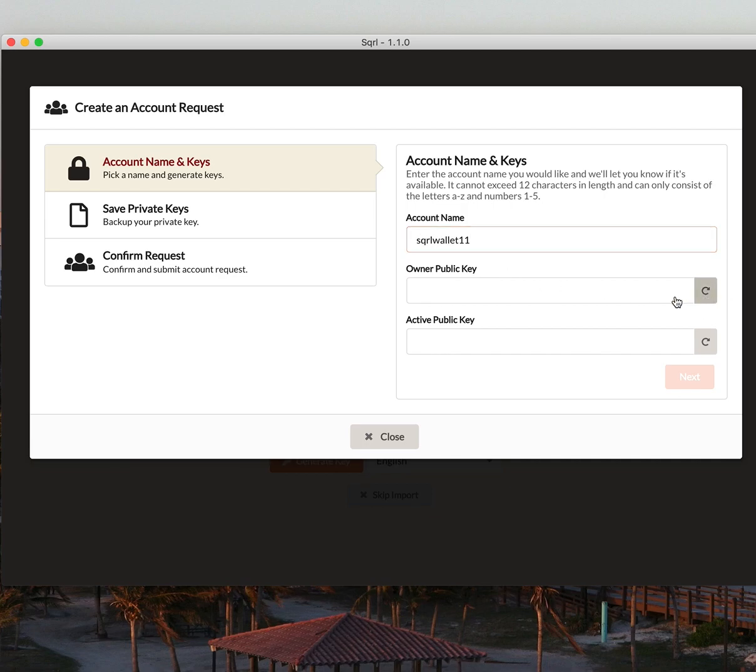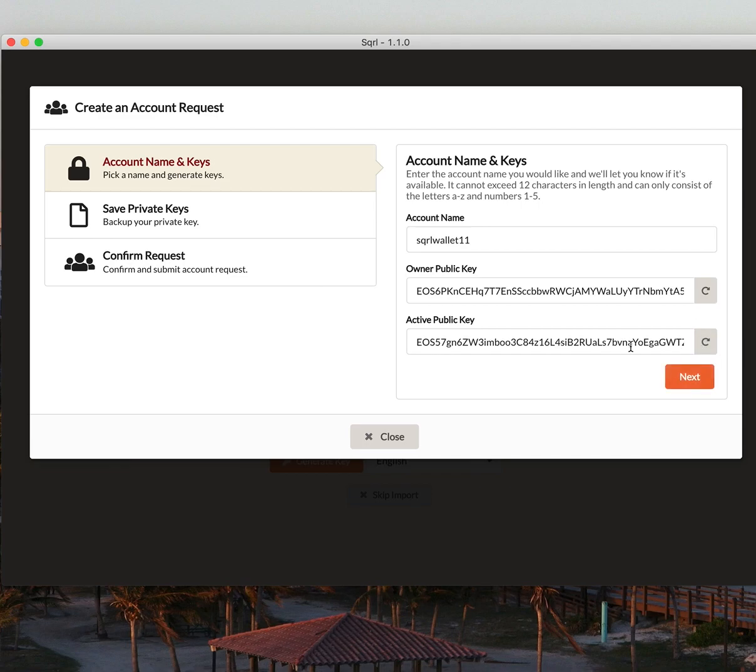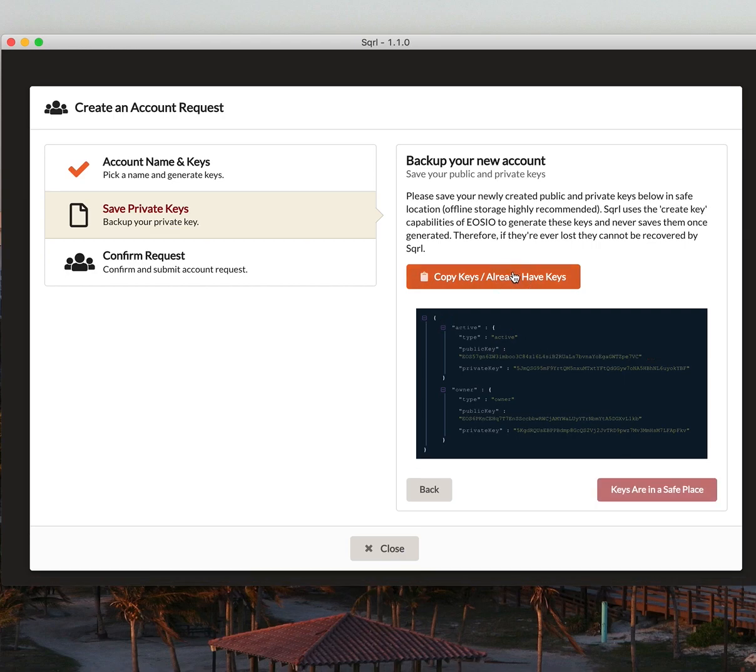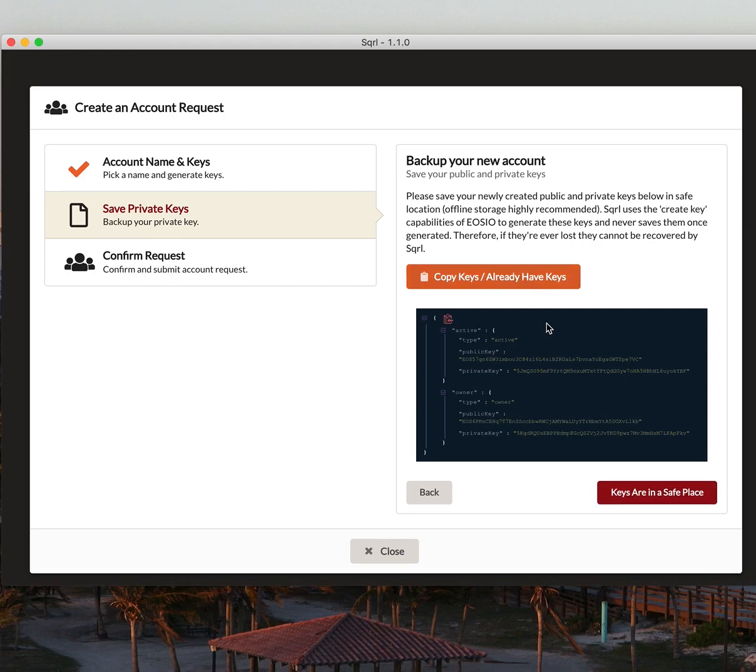I'm going to generate my owner and active public keys. For security purposes, I'm going to copy and save these keys.